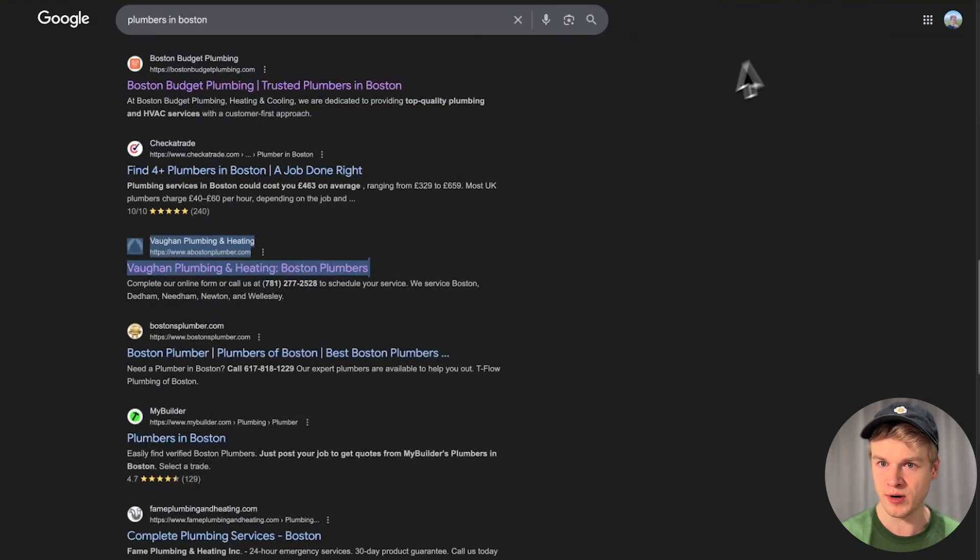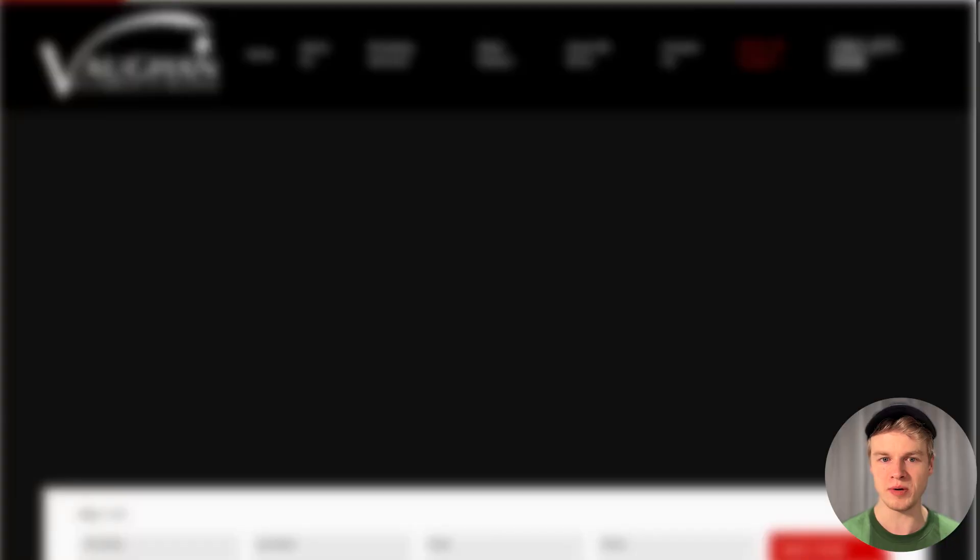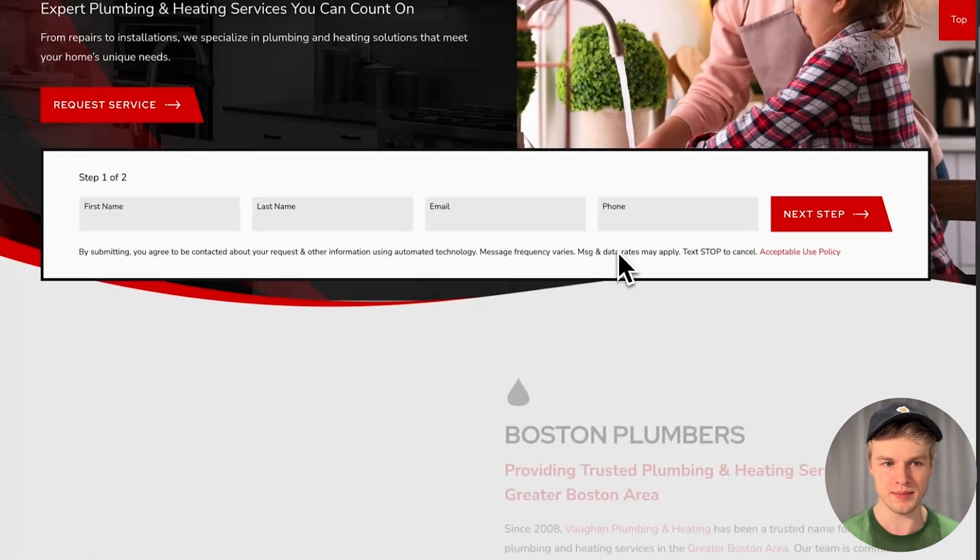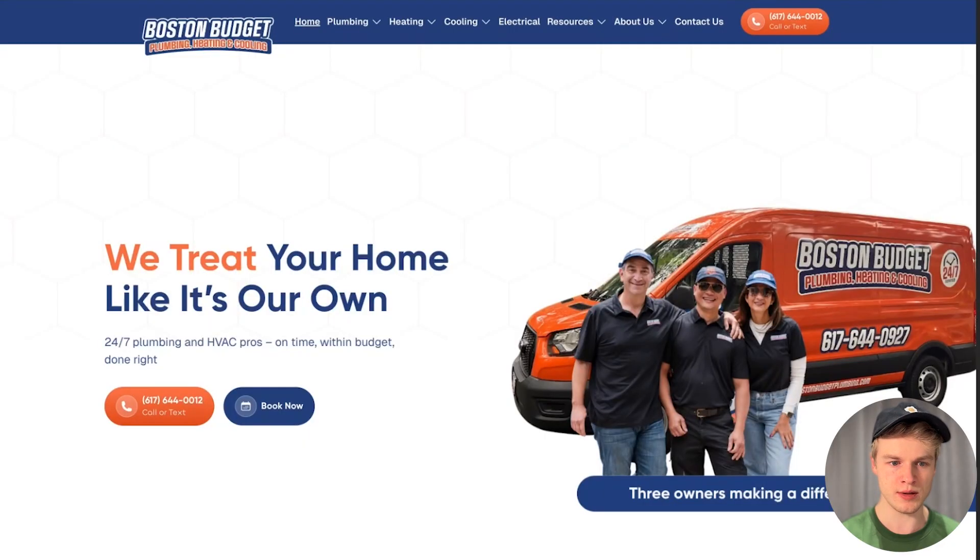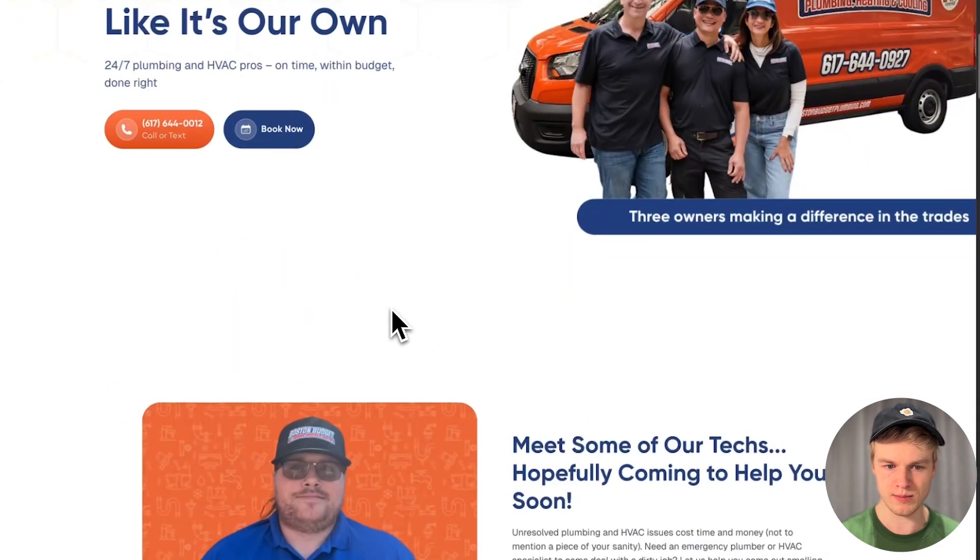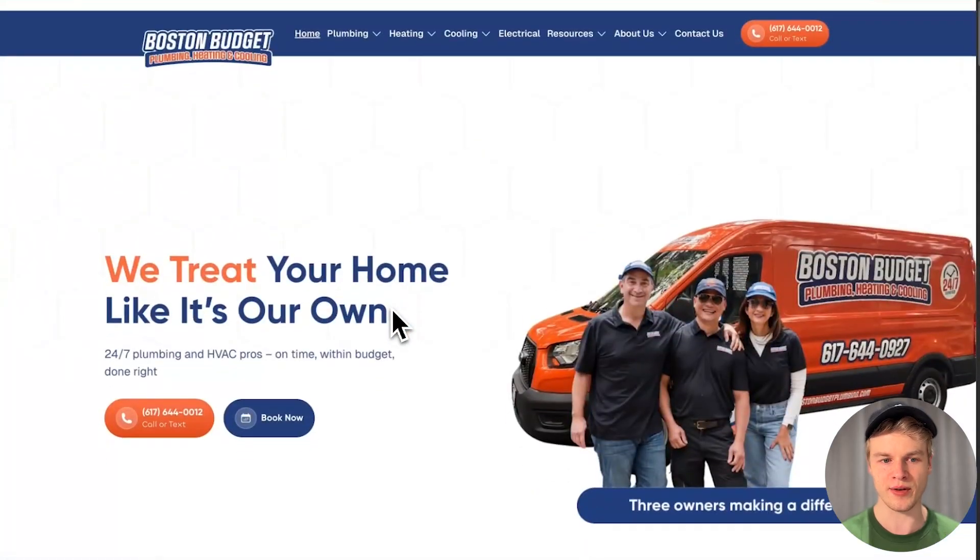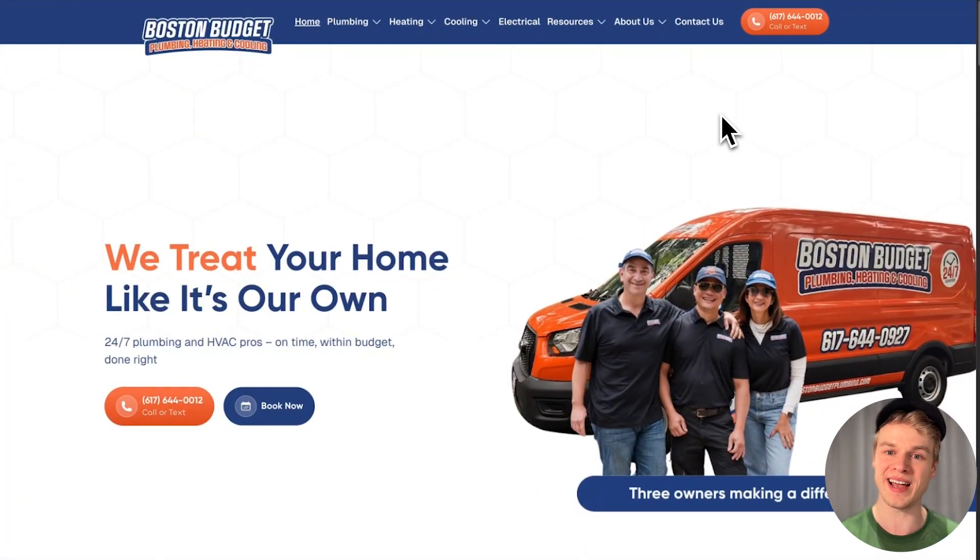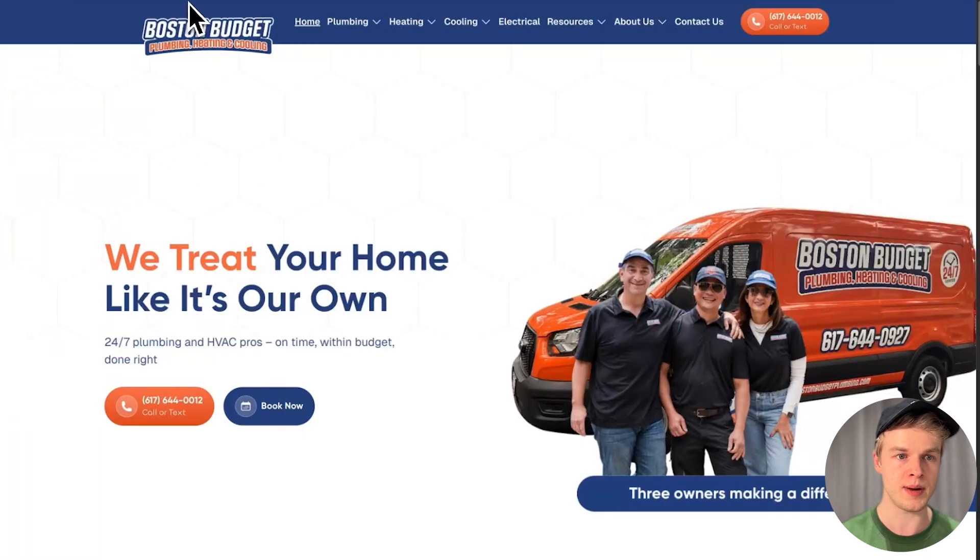Budget plumbing might be a cool one. Let's see Boston plumber. This one looks at least a little better. They have some more branding, so they have some actual colors, which is cool because we can recreate it with AI. Let's just take Boston Budget Plumbing.